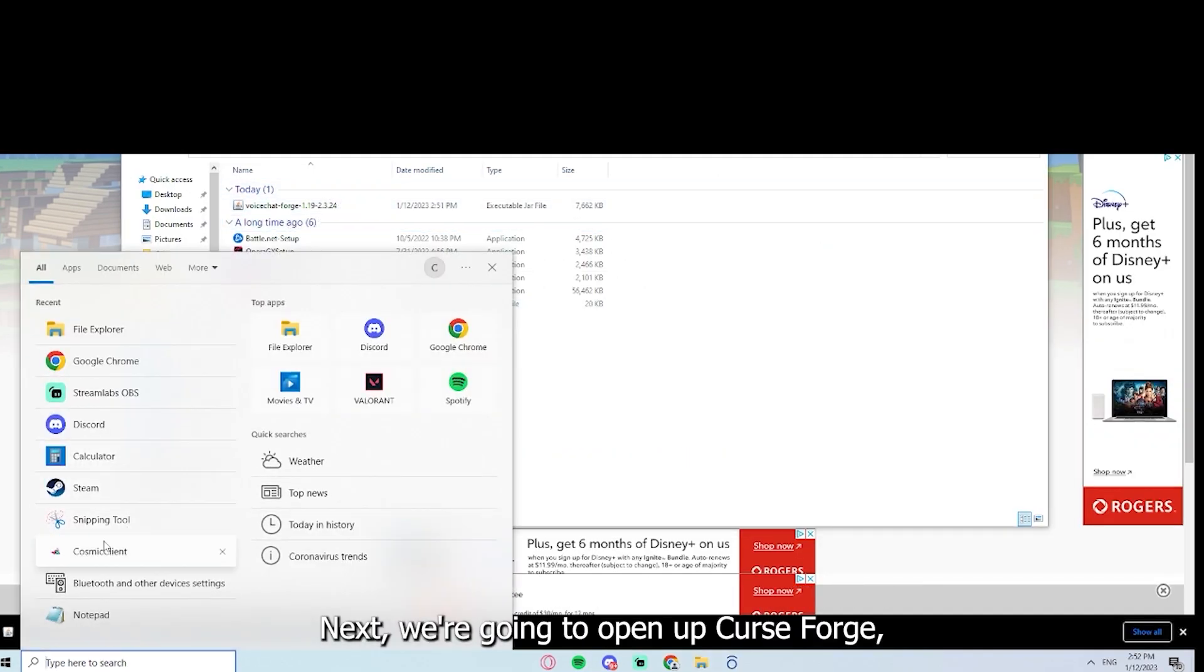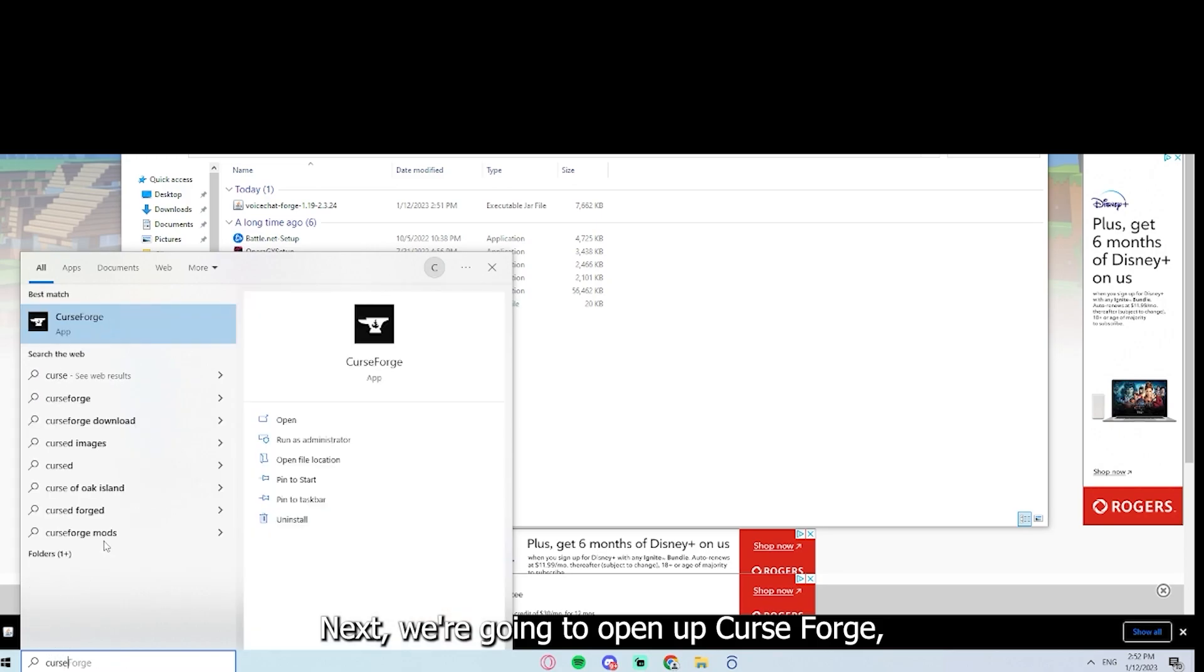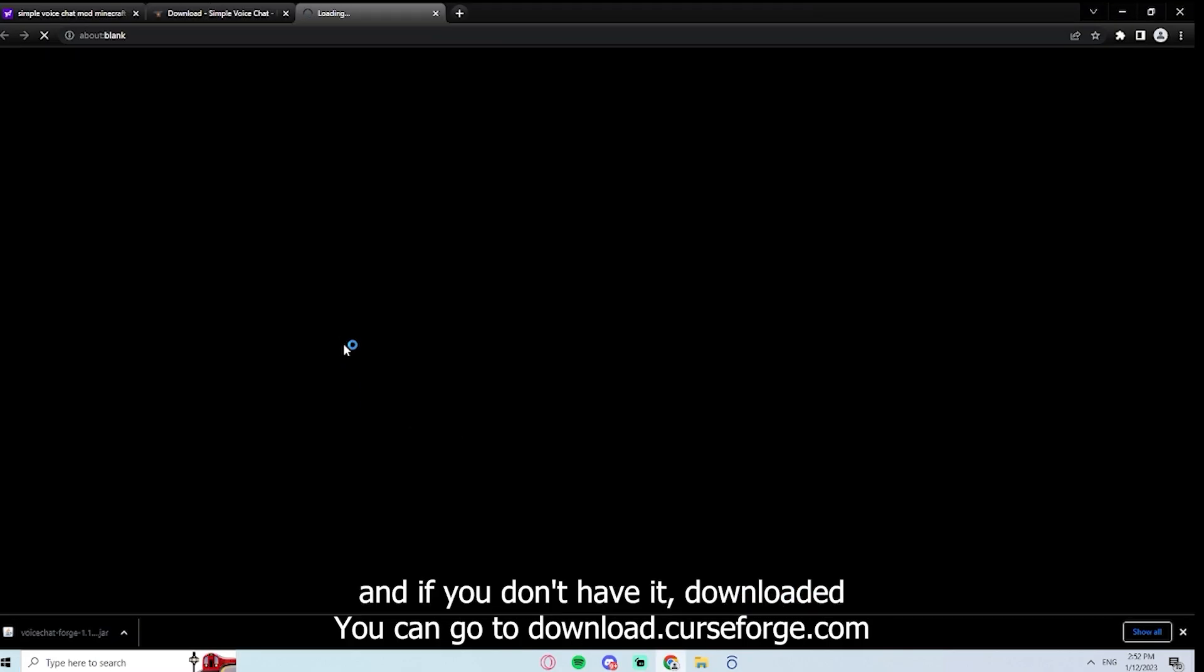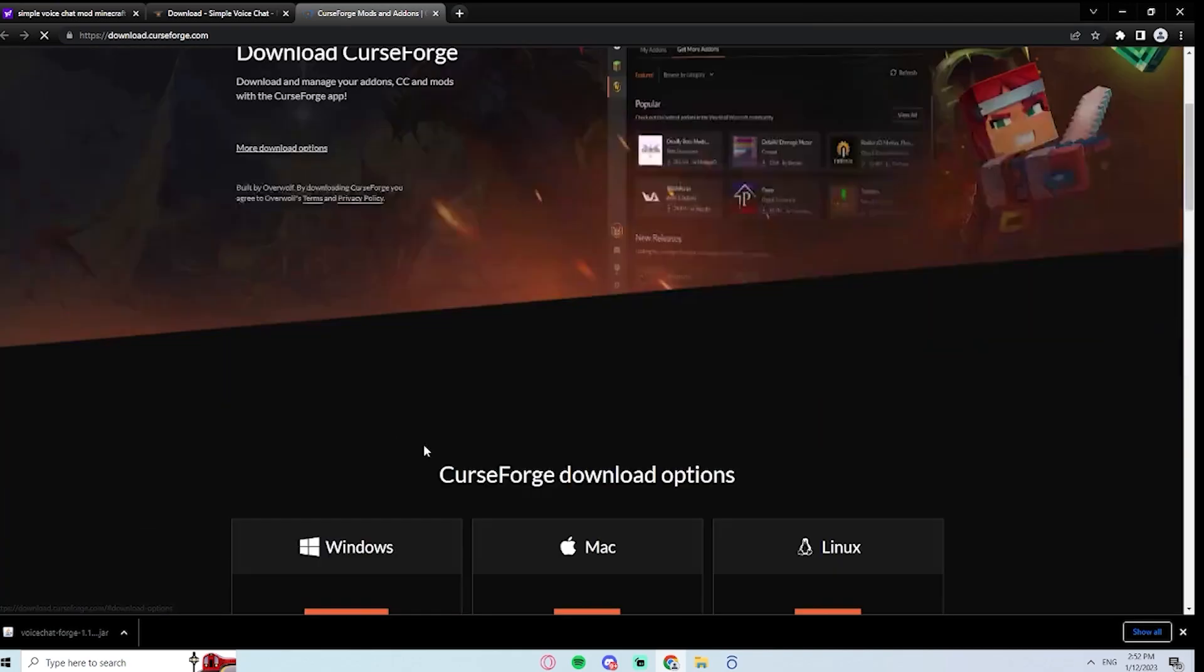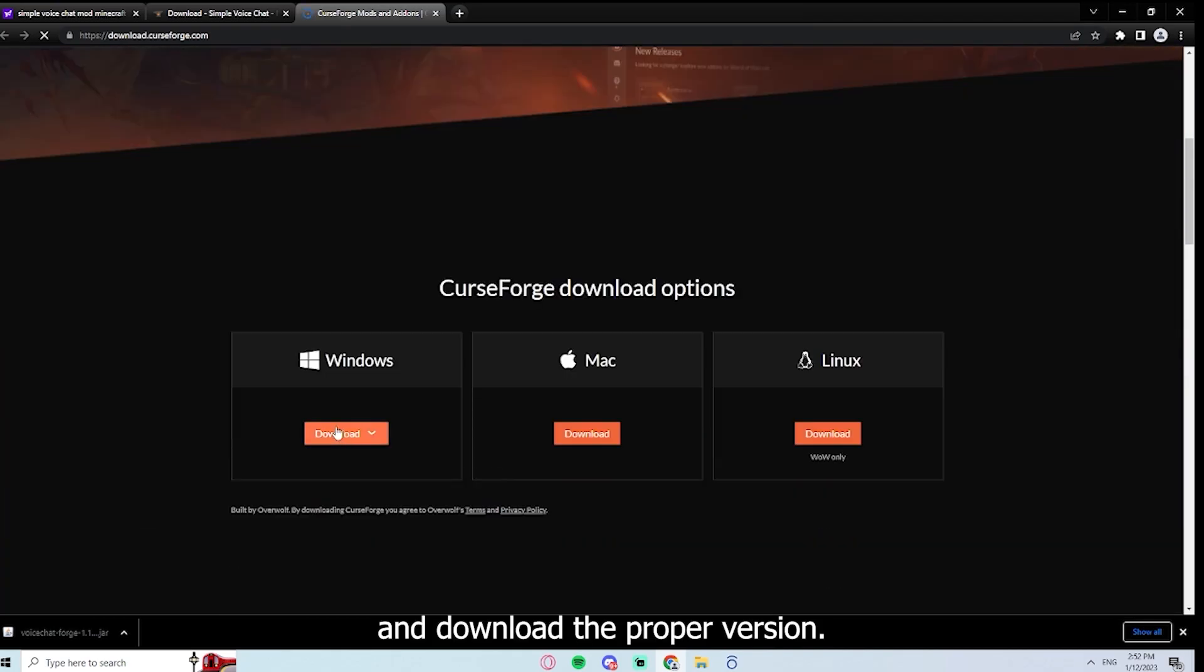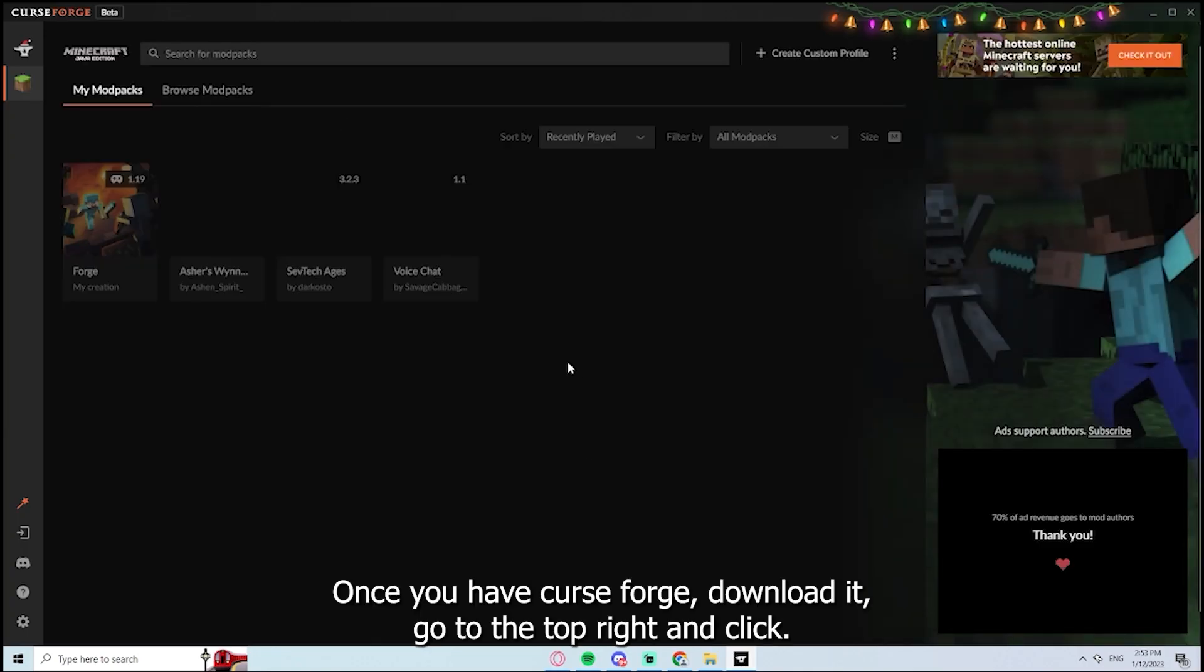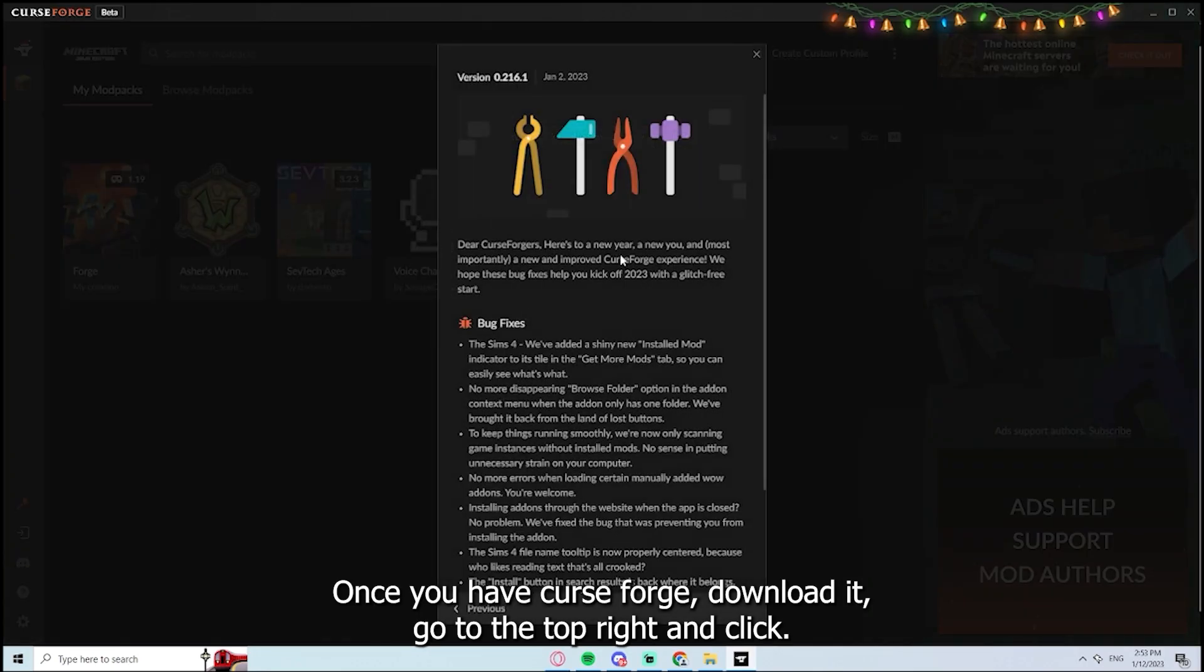Next, we're going to open up Curse Forge. And if you don't have it downloaded, you can go to download.curseforge.com and download the proper version.